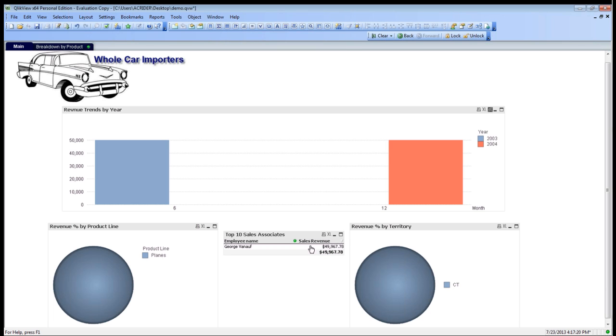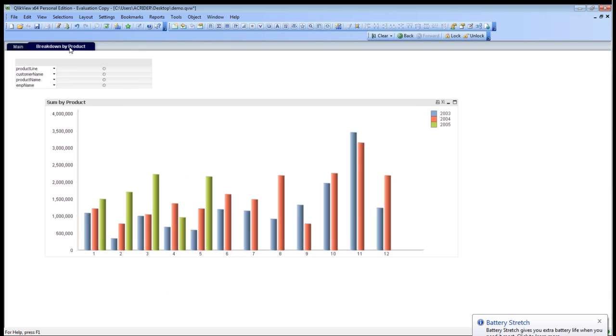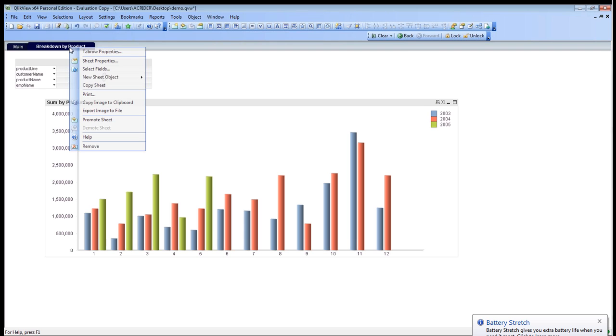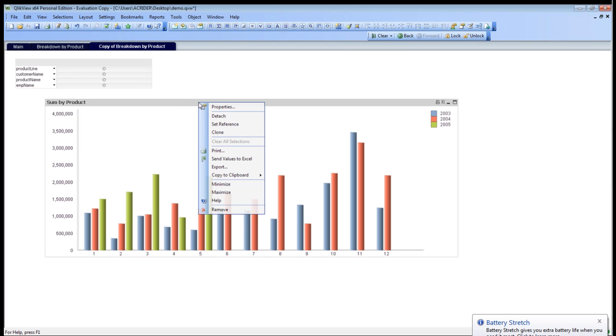Now, this is very useful from a dashboarding standpoint, but sometimes you just need to see the raw data. There's a couple of different options that you can do here. Let's go ahead and clear these selections. We're going to add, we're going to right click down here, and we're going to copy this sheet. Now you can see that we have this whole thing broken down. We're going to remove this, and we can do a couple of things.